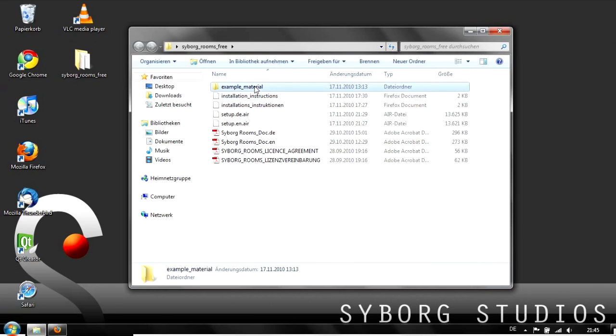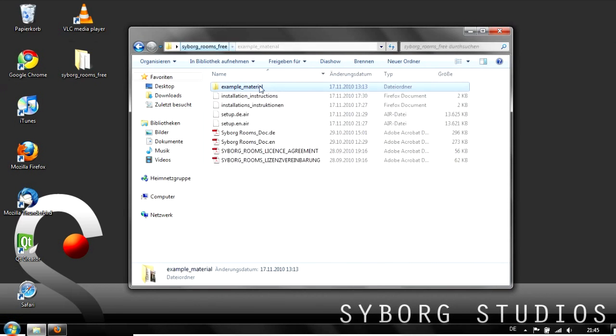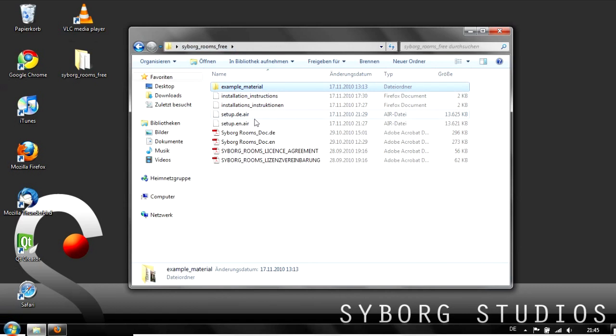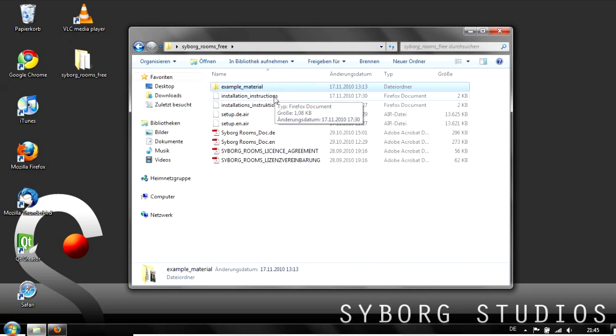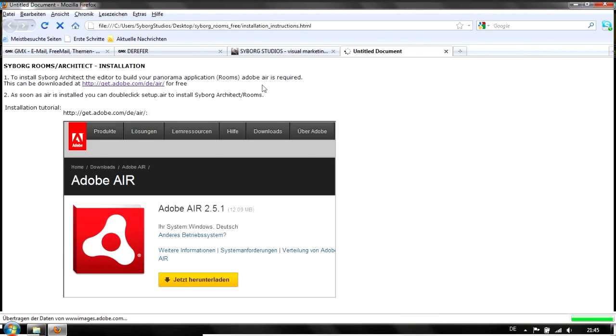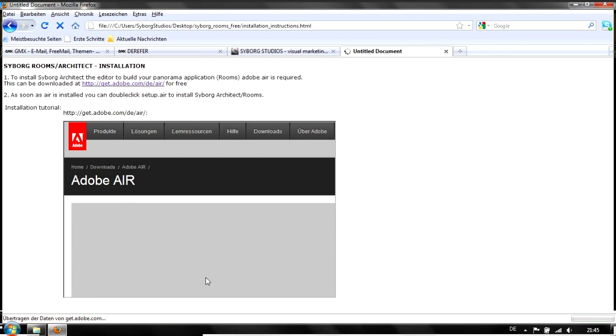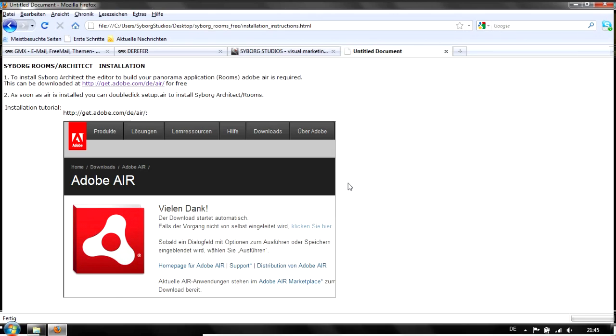We have example material which we'll later use, some German files, and some English files. We start by clicking on installation instructions, which is a small description of how to install Cyborg Rooms and Cyborg Architect. We need Adobe Air to run the architect, so we download Adobe Air as well.